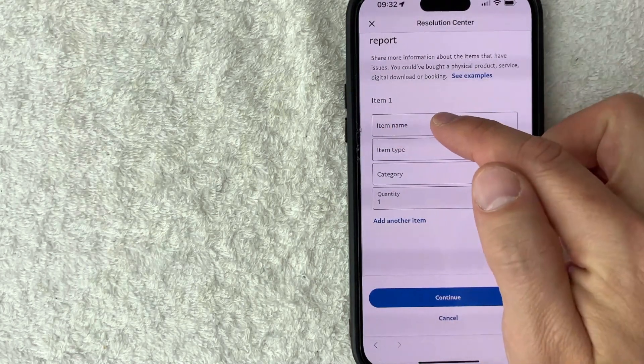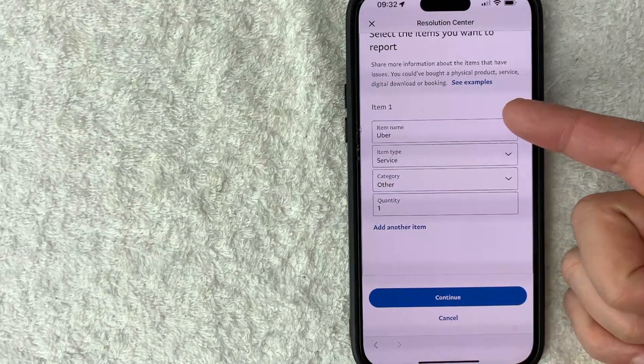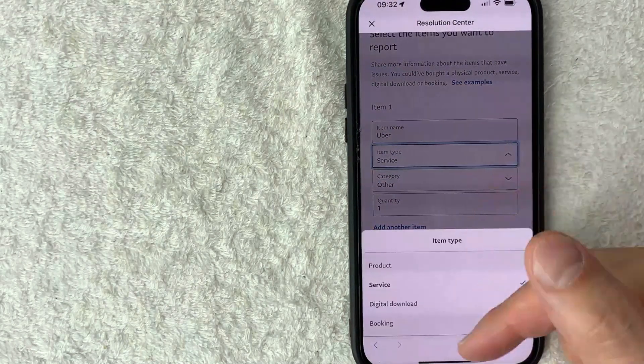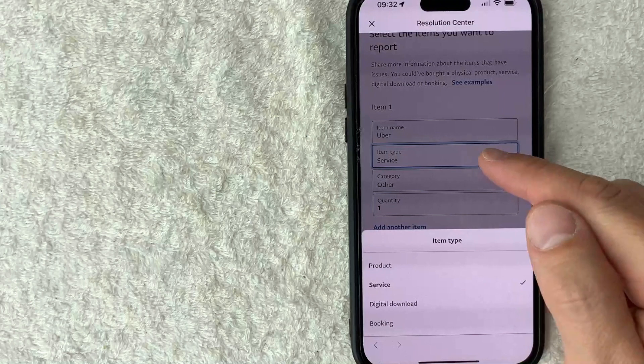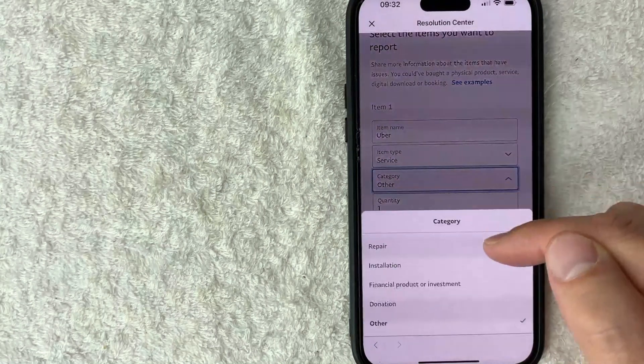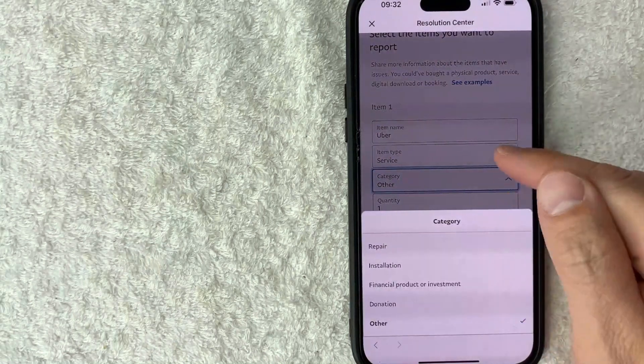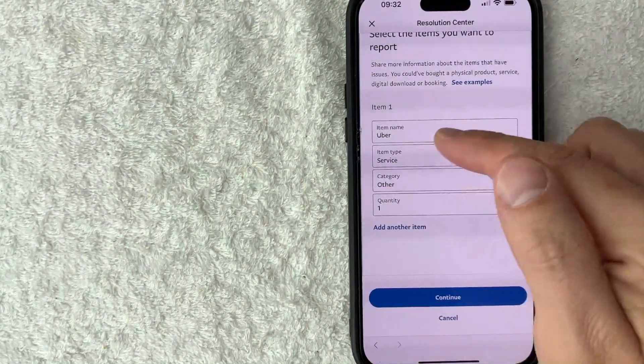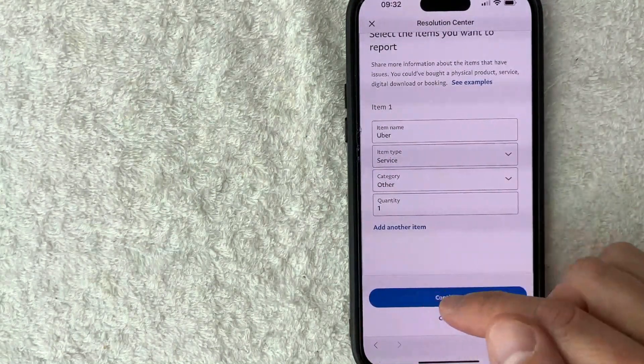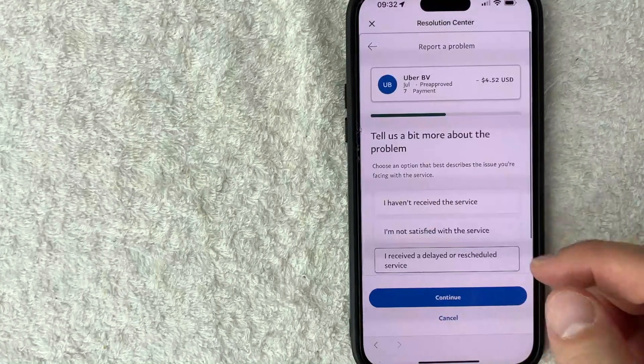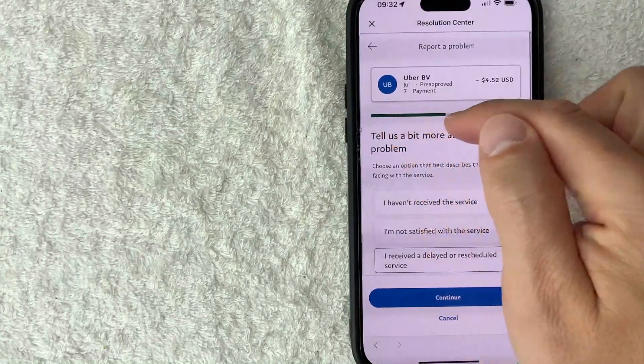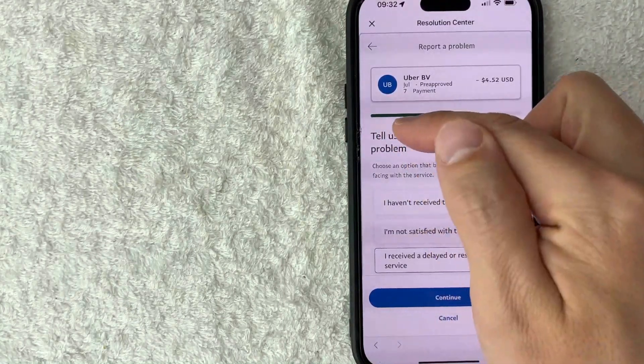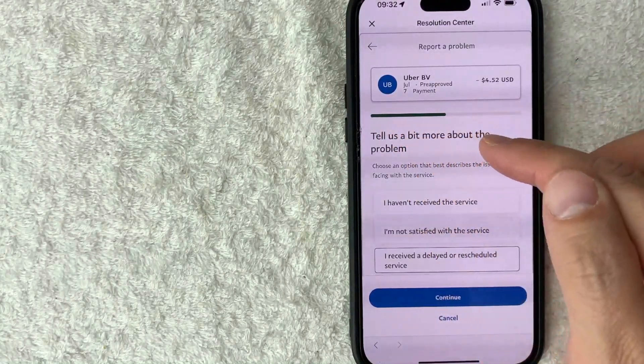I went ahead and filled this out. So here's a dropdown, you get to choose what type of item, what type of category right here, and then the quantity. So once you have that filled out, go ahead and click on continue. So here you see this little chart, so we're progressing along this dispute through PayPal.